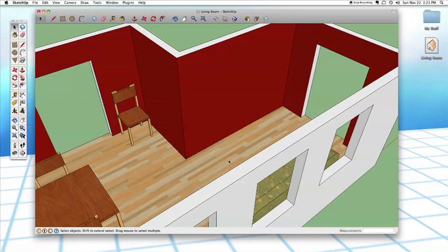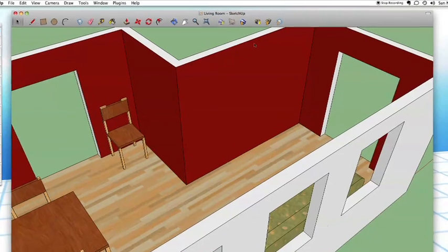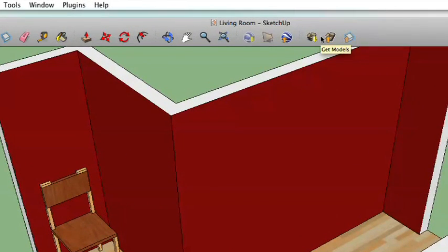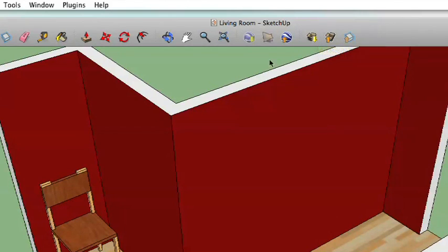There are a couple of ways you can get to the 3D Warehouse. First of all, it has a button in the toolbar — at least it should have one by default. Up here you'll notice one that looks like an open cardboard box with an arrow pointing down that says Get Models. If we click that, it will take us to the 3D Warehouse.